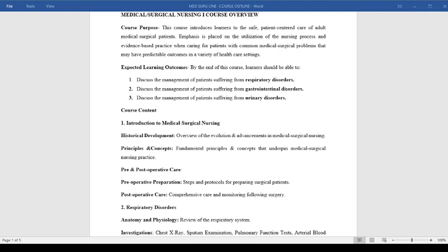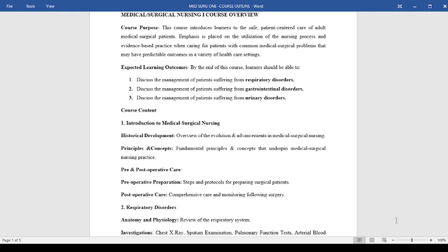This course introduces learners to safe patient-centered care of adult medical surgical patients. It emphasizes utilization of the nursing process and evidence-based practice when caring for patients with common medical surgical problems such as respiratory, gastrointestinal disorders, and urinary disorders.